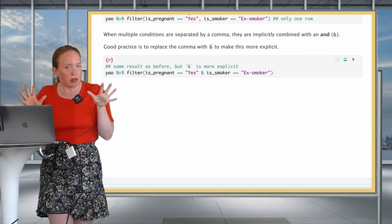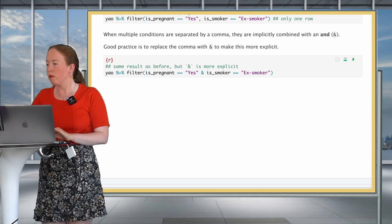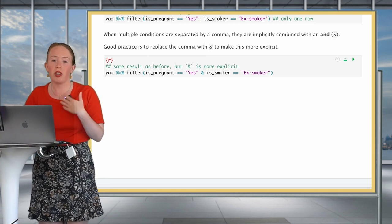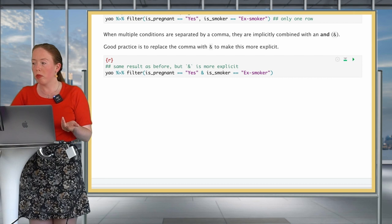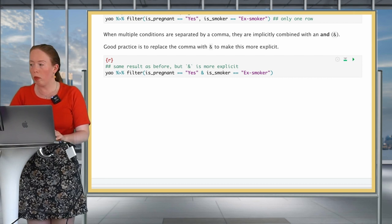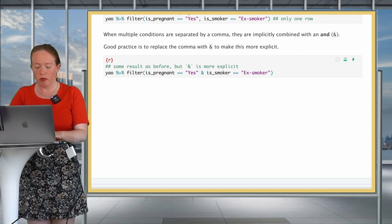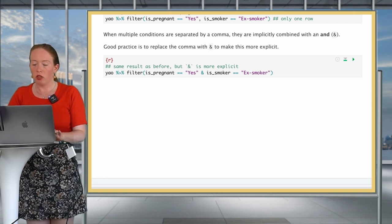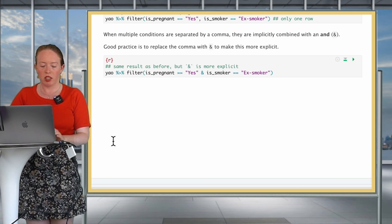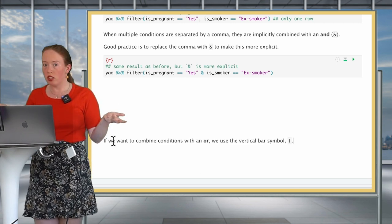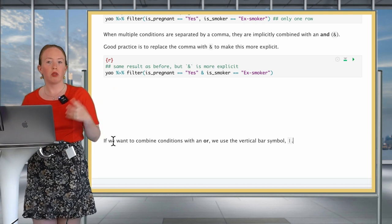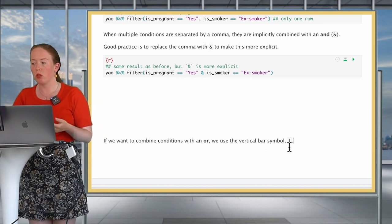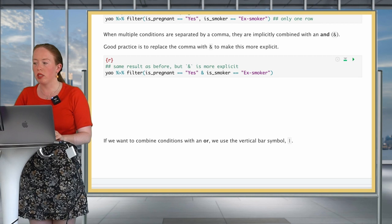For good practice, even though it's not necessary for the code to run, I would suggest that you rewrite the code above with the ampersand. This way, it's really clear that you want to filter and keep only the data entries that satisfy these two conditions. After this clarification about the ampersand, we can move on to another relational operator, which is the OR operator. When you want your condition to be that either condition A or condition B is satisfied, you don't want it to be both, you just want one of the two.